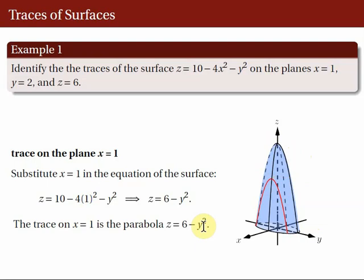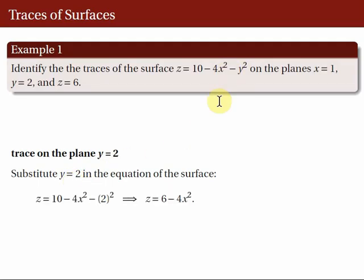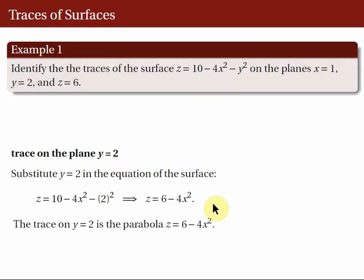We do the same for the other two cases. For the trace on the plane Y = 2, we substitute Y = 2 in the equation of the surface and get Z = 6 - 4X². So, the trace of the surface on the plane Y = 2 is the parabola Z = 6 - 4X².